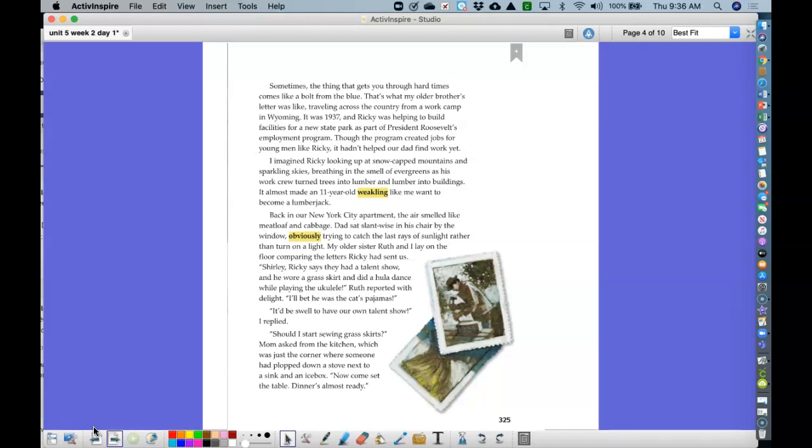I'll bet he was the cat's pajamas. It'd be swell to have our own talent show, I replied. Should I start sewing grass skirts? Mom asked from the kitchen, which was just the corner where someone had plopped down a stove next to the sink and an icebox. Now come set the table. Dinner's almost ready.